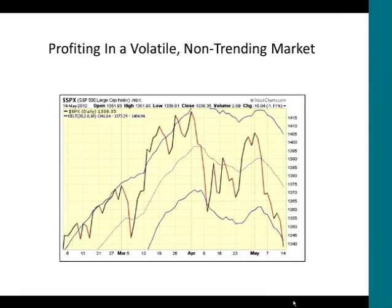Good afternoon, everybody. Thanks for joining us today. I wanted to talk today about profiting in volatile, non-trending markets.